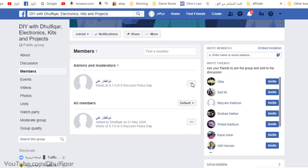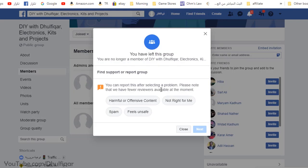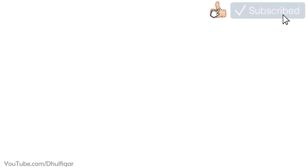And now when you remove yourself, Facebook will tell you that you're the last member and leaving now will also delete the group. Click on leave and delete, and the group will be deleted.